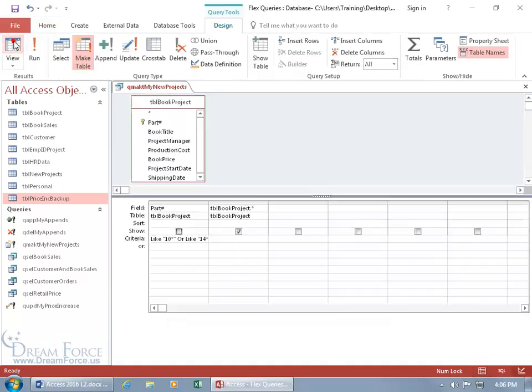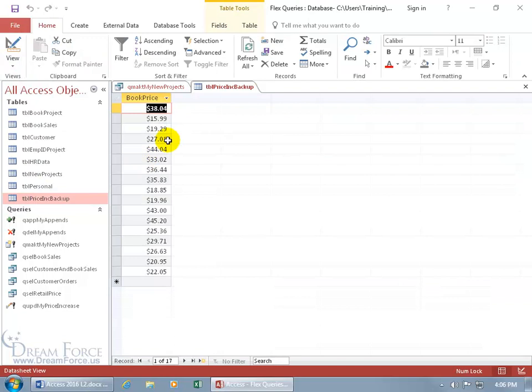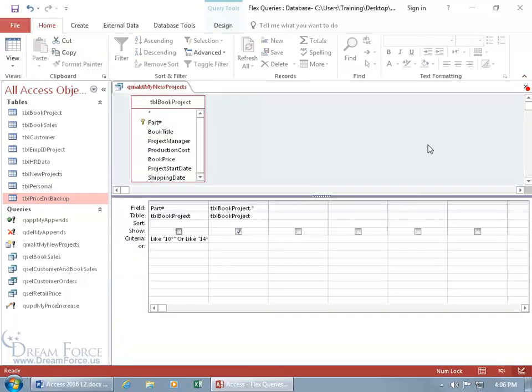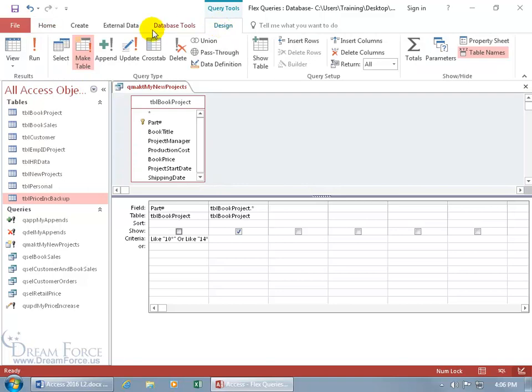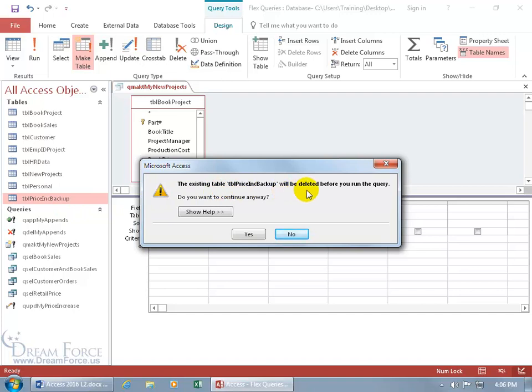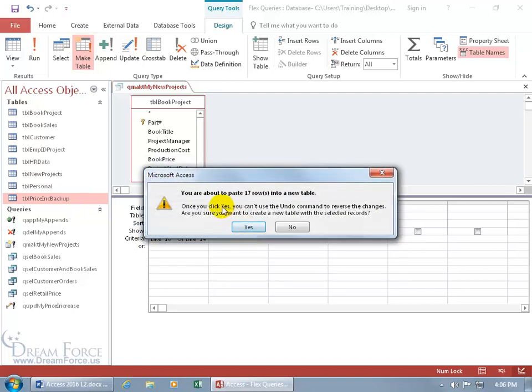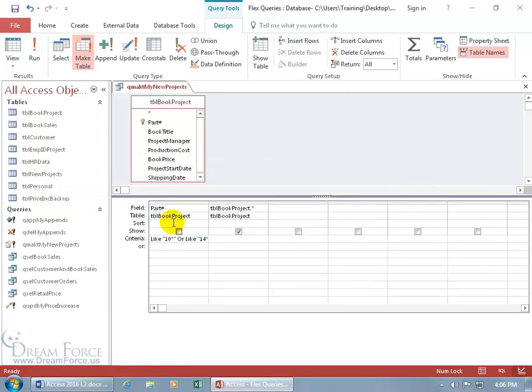Let's go back to the Design view and let's run this. Now remember, we already ran it and it's just pulling in this. So let's close out. So what's going to happen if I go ahead and... let me go back to the Design view, it flipped out on me, it went to the other tab here. When I click on Run, it says, oh, well, since this is set to go to the Pricing Backup table, it's going to delete it and replace it. Are you sure? Yes. Here we go. Are you sure? 17. Yes.